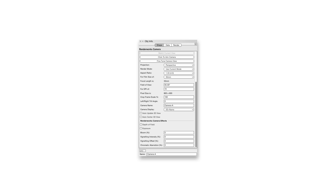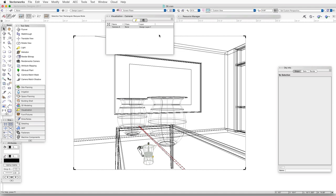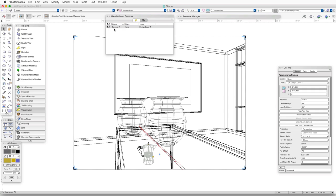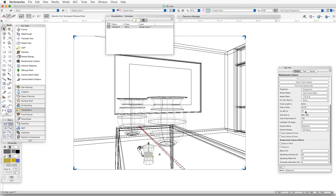Probably the most important of the camera effects is Depth of Field. After we select the camera and activate it, we go to the Object Info palette, scroll down to Renderworks Camera Effects, and click in the Depth of Field checkbox.